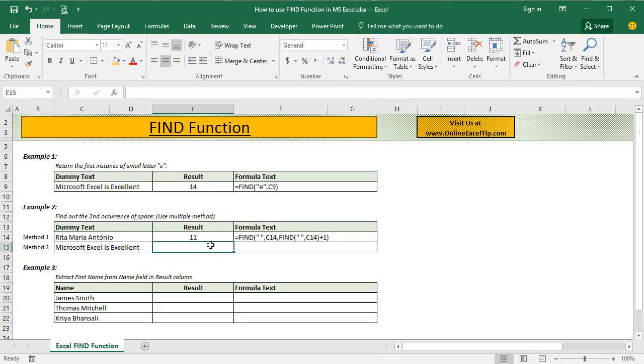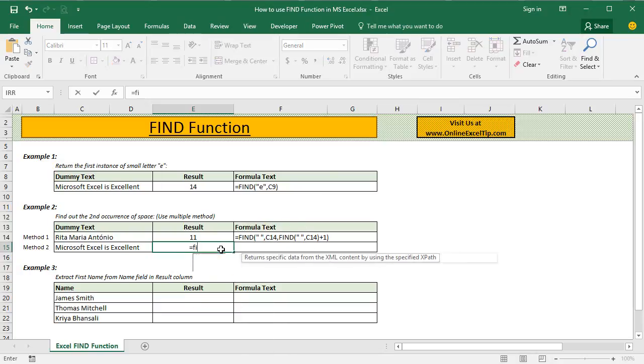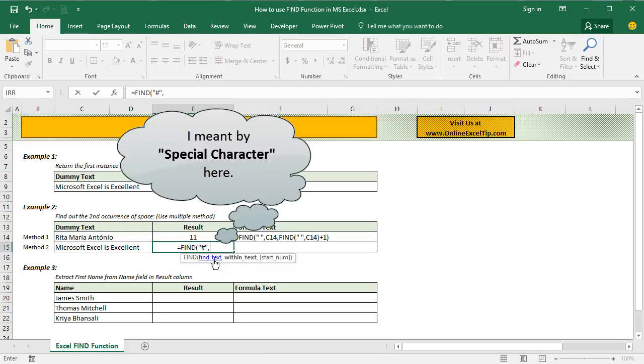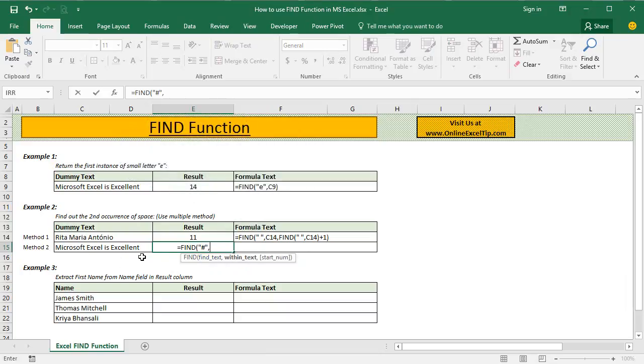The second method is much easier than the first one since in the first one, if you have to return the third occurrence, fourth occurrence or fifth occurrence, you will have to nest that many number of Find functions inside it. So in this case, we will start once again with Find function and in the first argument, we have to look for any character which you do not see in this text. And for now, I have entered hash here and in the second argument,